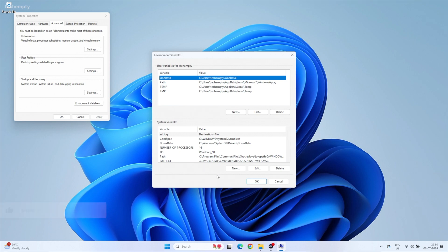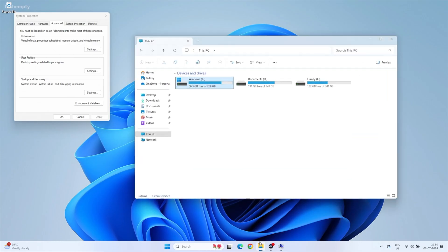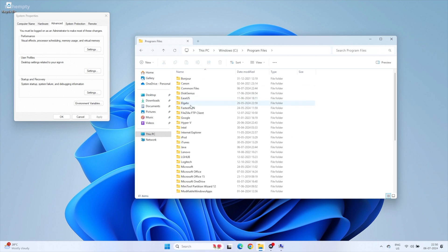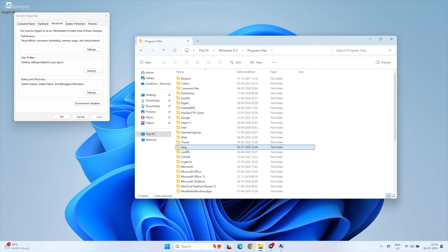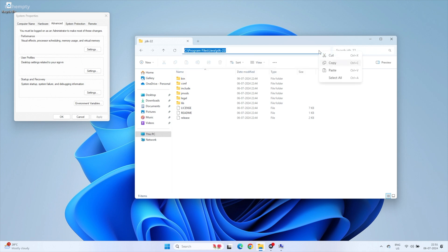Once you are in the Environment Variables window, under System Variables, we need to add the Java home path. Here's how: open File Explorer, navigate to Program Files, then Java, and open the JDK folder followed by the version number — mine is 22. Copy the path of this folder.